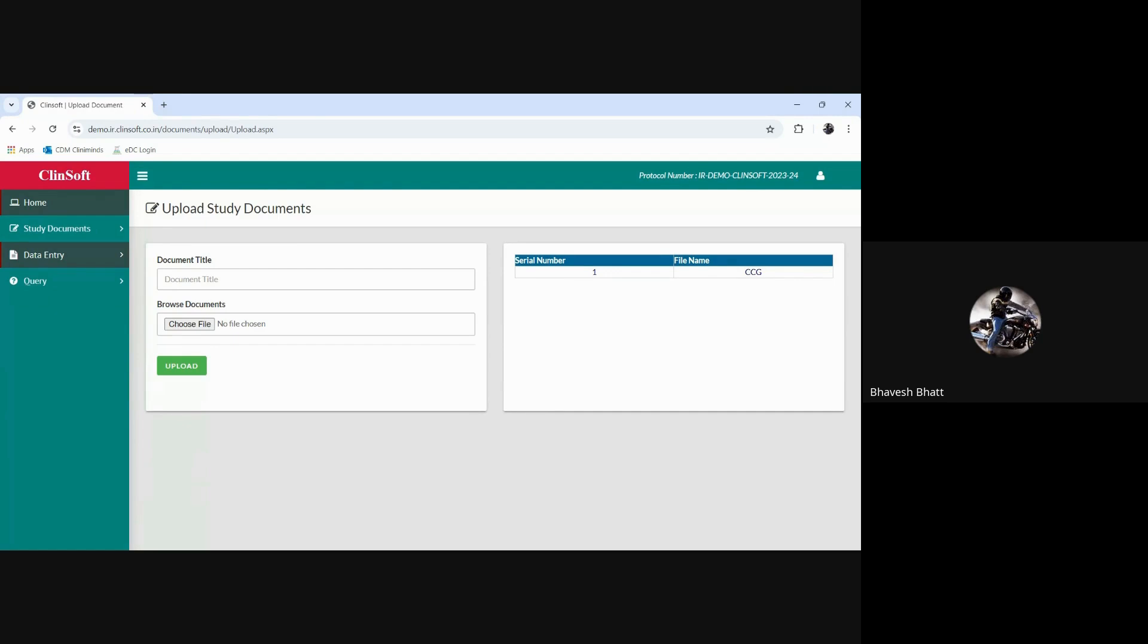One user could be able to browse the documents. While we choose to upload any document from our systems like the computer systems, the data what we have in our C drive or D drive, we'll be able to choose a file and then upload it - that's how it works.